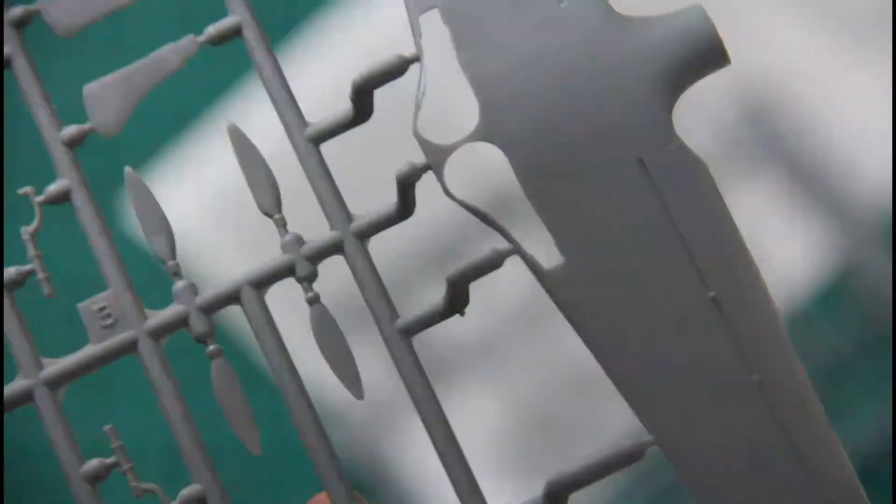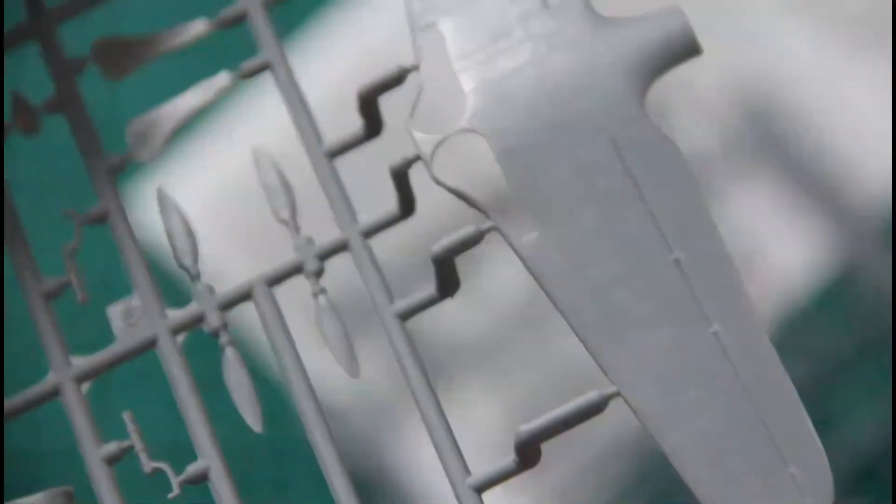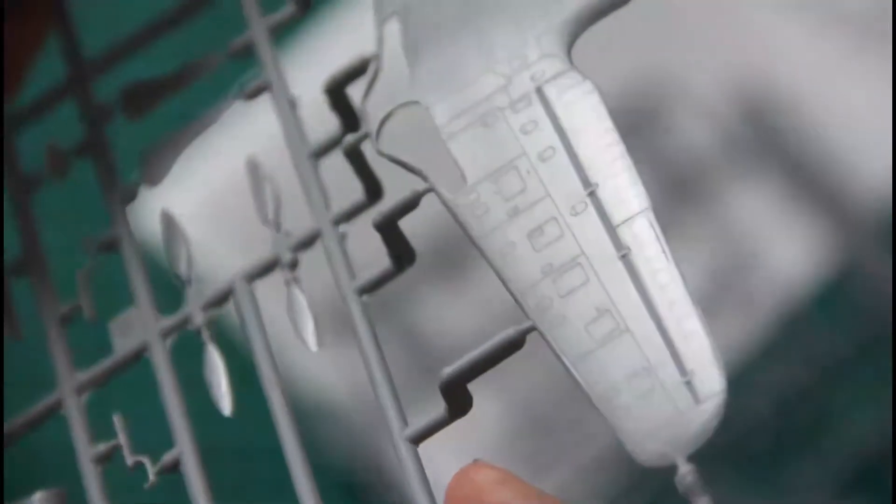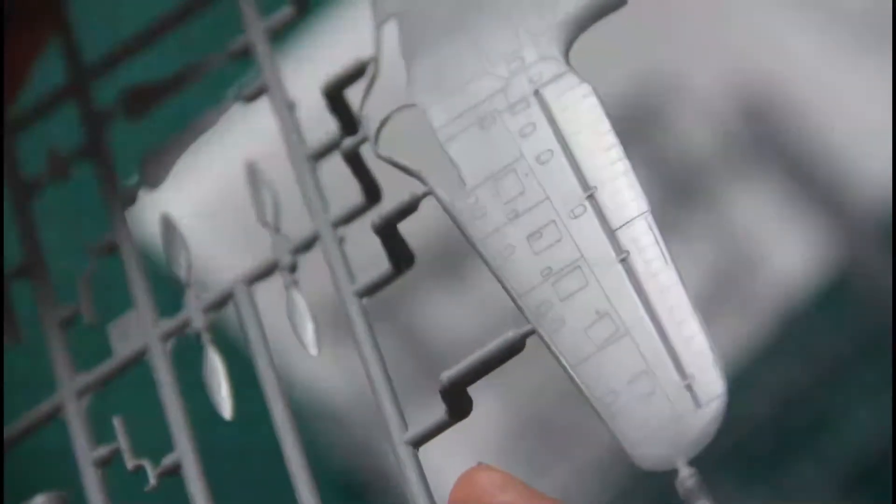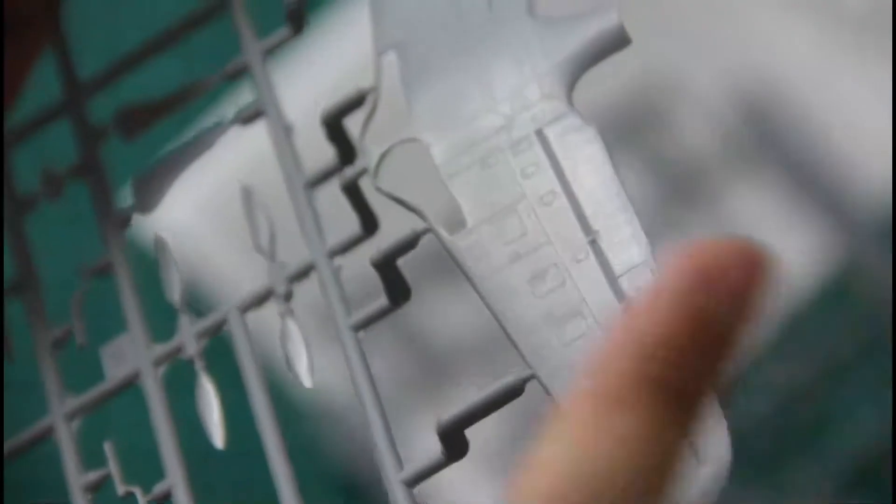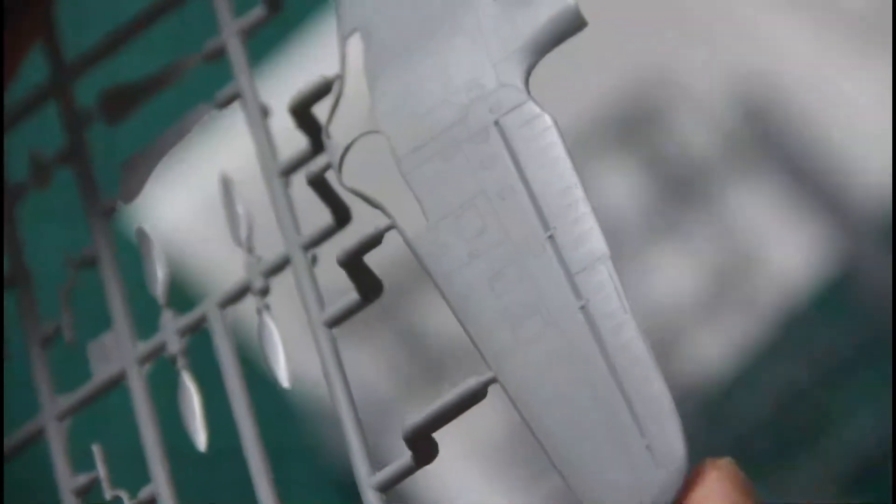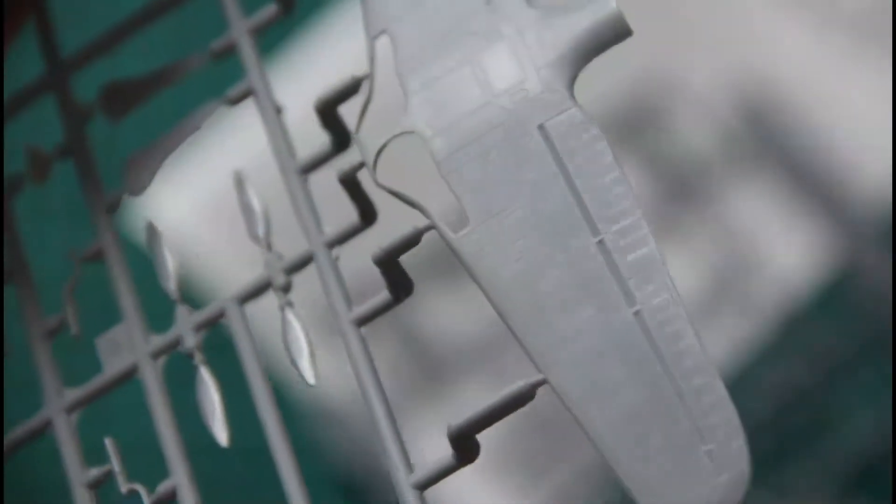Next sprue contains other important parts. And obviously those are wings. Wings are molded quite nicely. I mean we have these recessed panel lines as you can see on the light. Of course ailerons and flaps are molded in. But I mean they look also quite convincing.